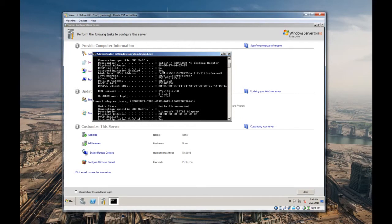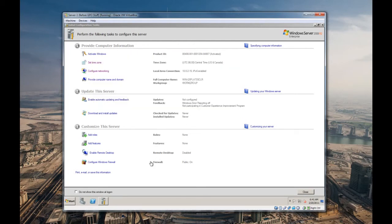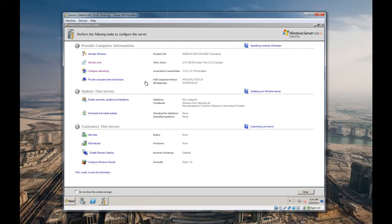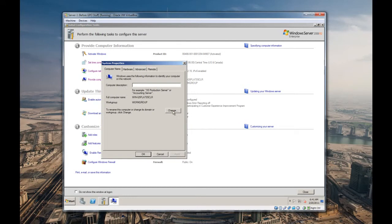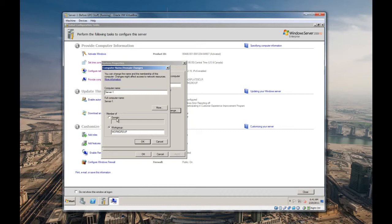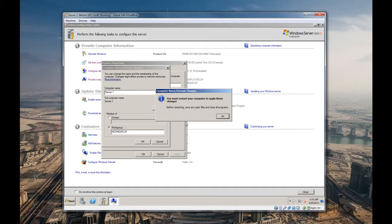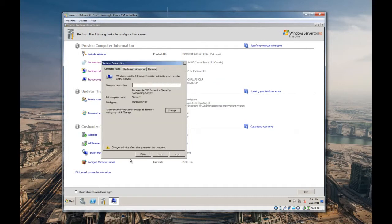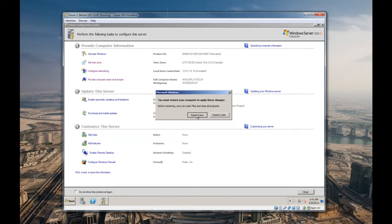Provide a computer name and domain. Right now you can see the computer name was just the default computer name set up, and it's not a member of a domain. Of course, we're gonna make this the domain controller, so we're not gonna join this to a domain. Now we are going to give this thing a computer server name. Let's call this server-1 in case we end up adding some more servers later on. We're not going to make it a member of a domain because we don't have a domain set up yet. You must restart.